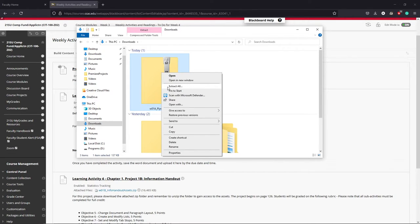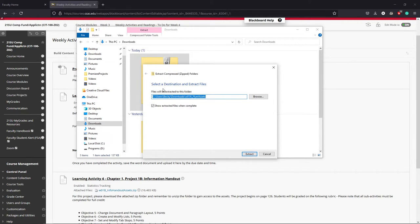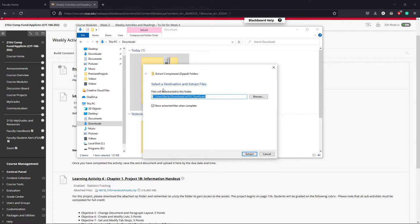So I'm going to go ahead and say extract all and what it's going to ask me is where do you want to extract? Now by default on both Windows and Mac it's going to want to extract into the location where you have your file stored.